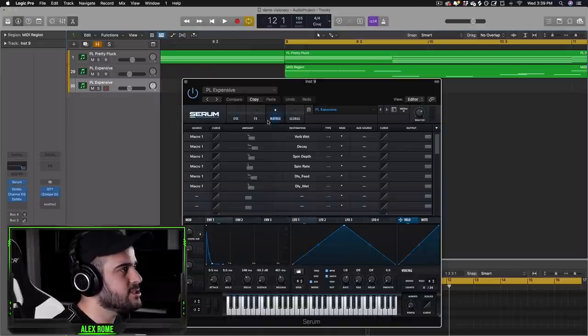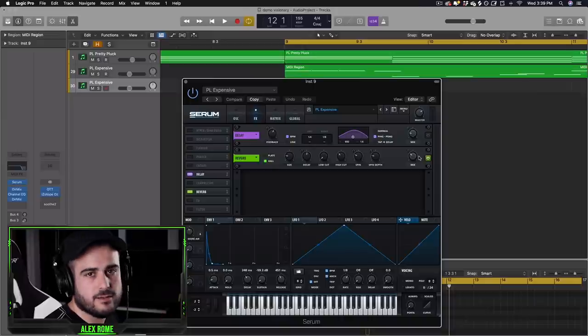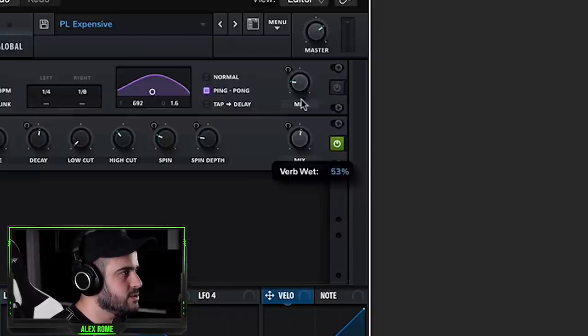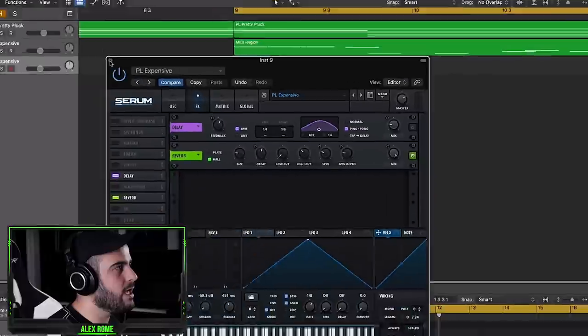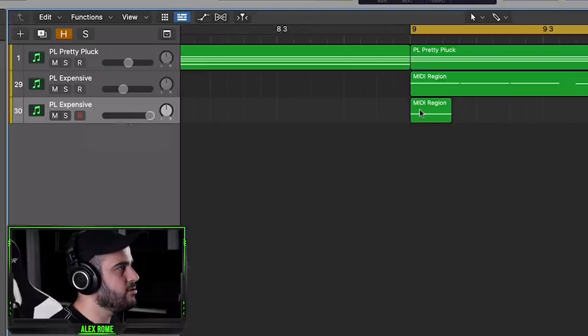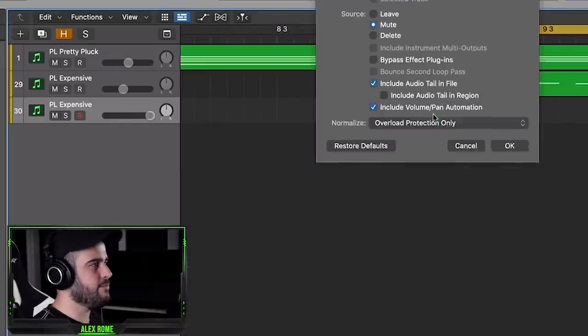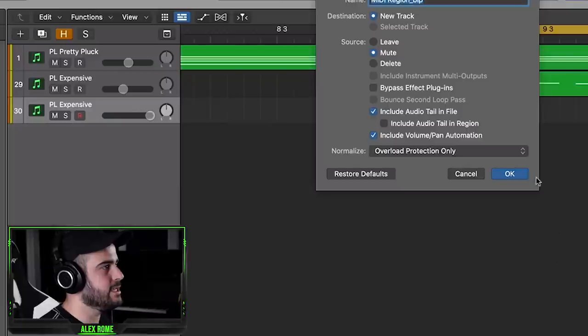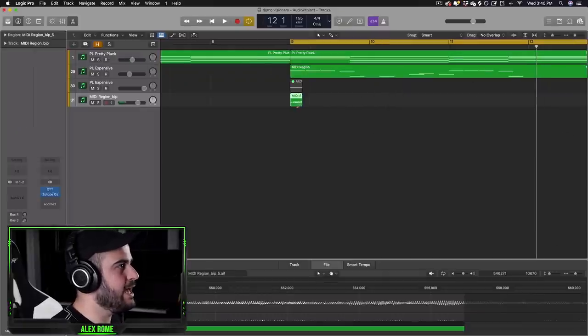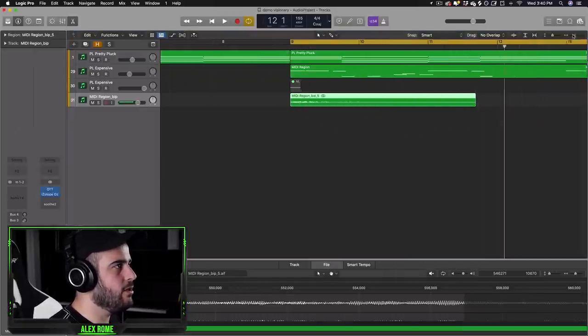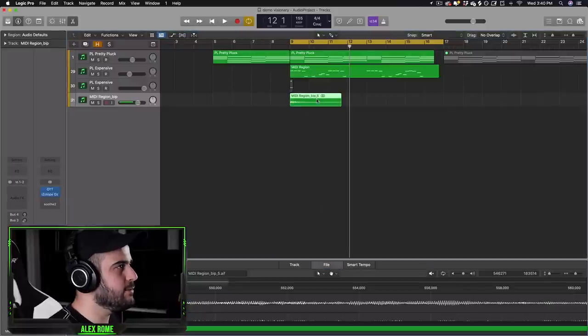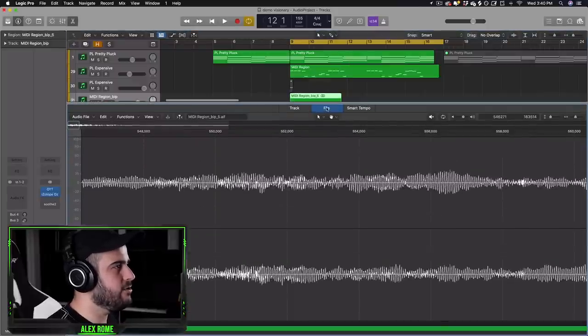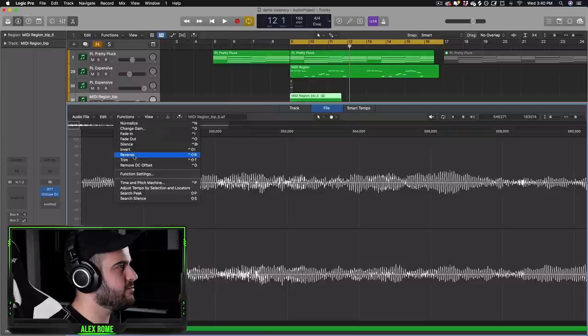In my case I'm just going to use the built-in reverb that is in the plugin that's generating the note which is Serum. So I'm just going to increase the dry wet knob all the way up, increase the volume and then right-click and bounce this in place. Then what we get is a nice reverb swell. The next step now is to double-click this file, click file, functions and reverse.